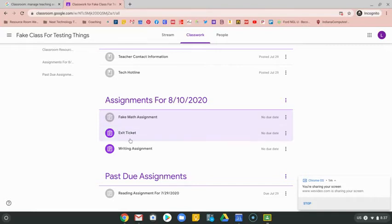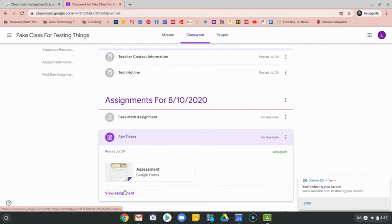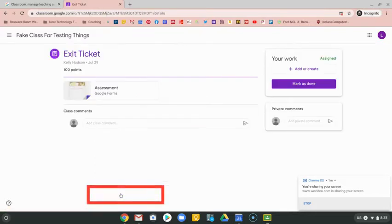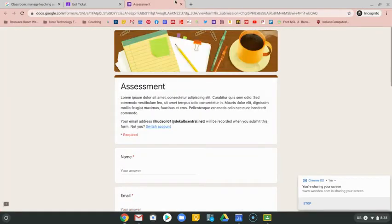There are sometimes your teacher is going to attach a link to an external website that he or she wants you to go to to complete your work. In that instance, it's always a good practice to click on that view assignment button. Once you click on view assignment, you'll see that link right there that they want you to go to.